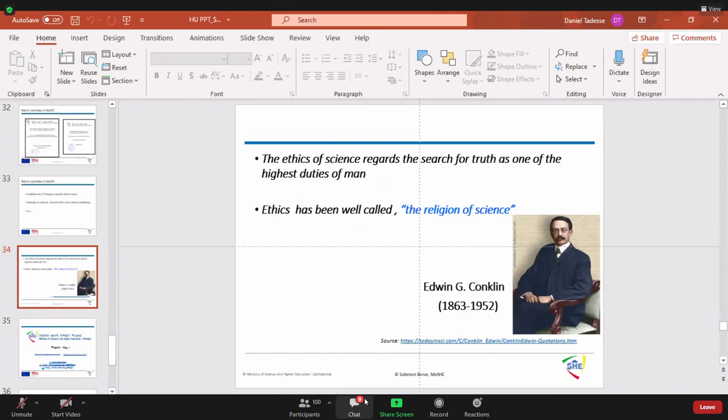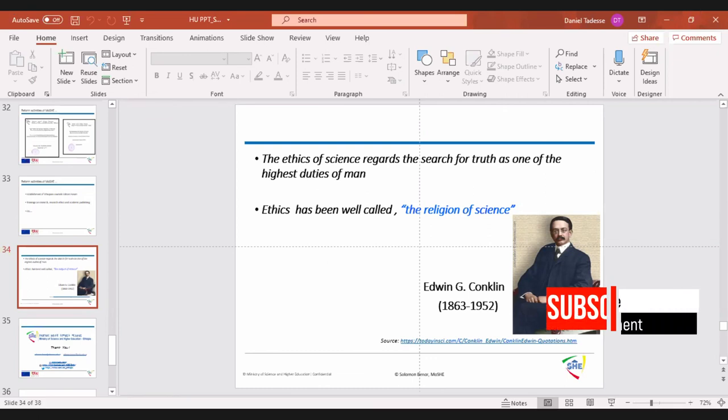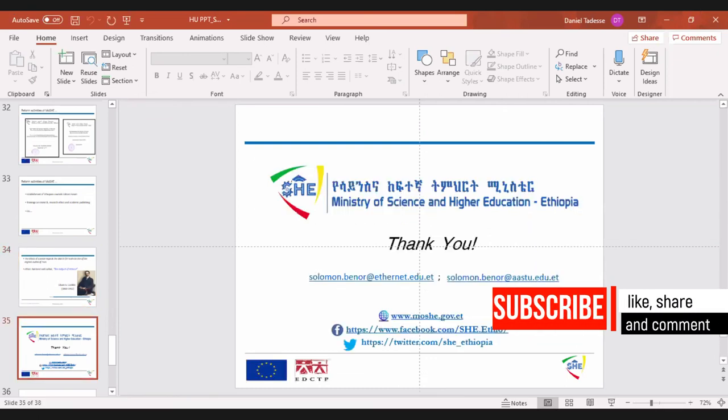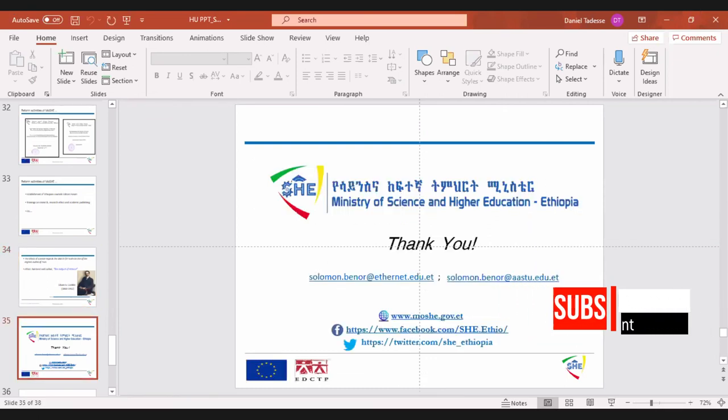Thank you for your nice presentation Dr. Salamon.